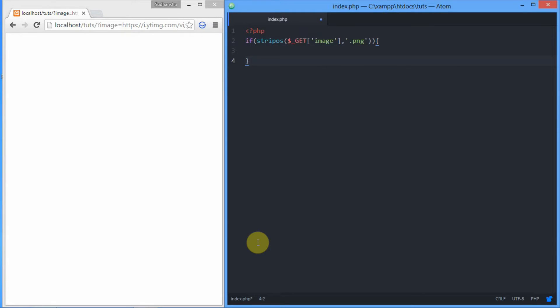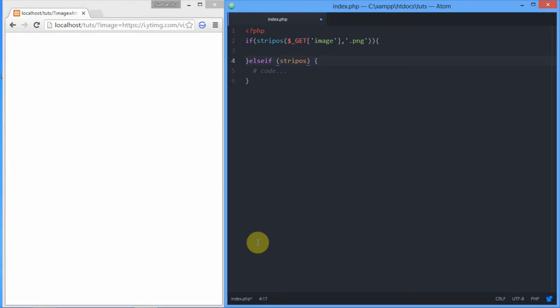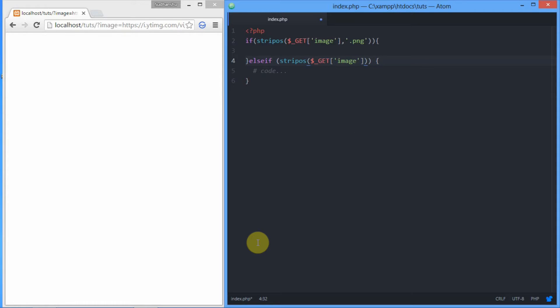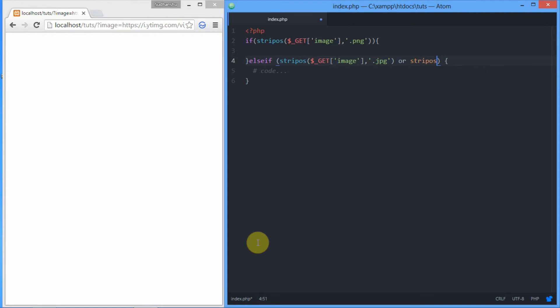The second condition applies to the JPEG format. We're using the strpos function with GET image as haystack and dot JPG. Since JPG images are available in two formats - JPEG and JPG - we need two validations here. We're using OR, or you can put an array.